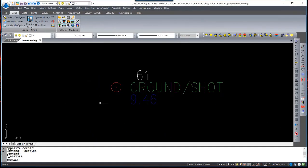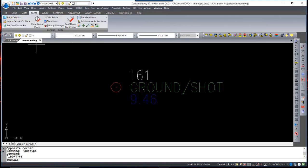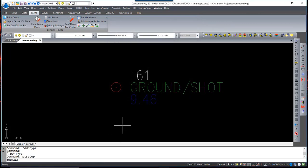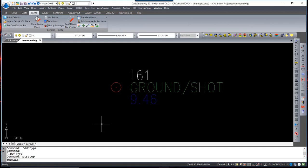Whether or not to place the node is an option that is controlled in the Point Defaults. By default, the nodes are being placed in the drawing. If nodes are placed in the drawing, what's important to remember is Carlson sees the location of the node itself as the coordinate for the point.